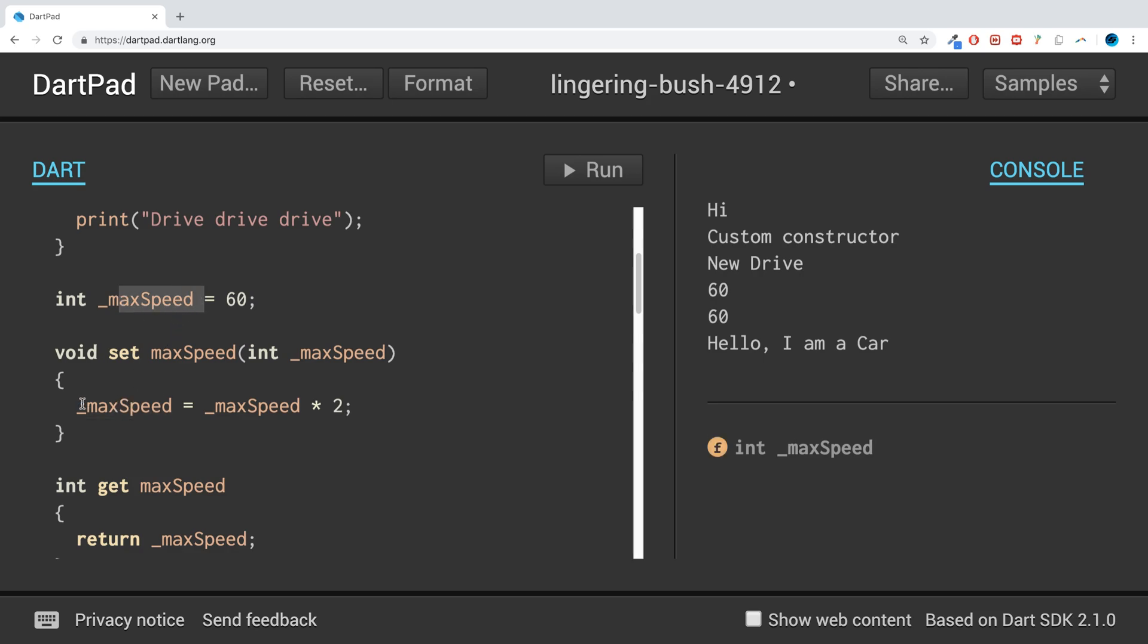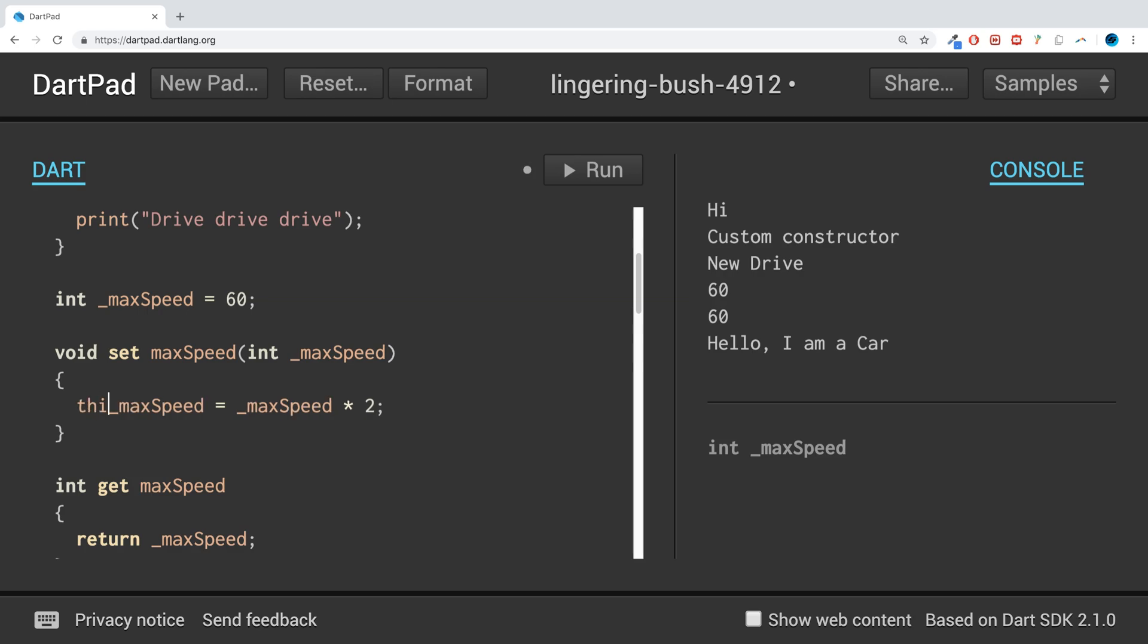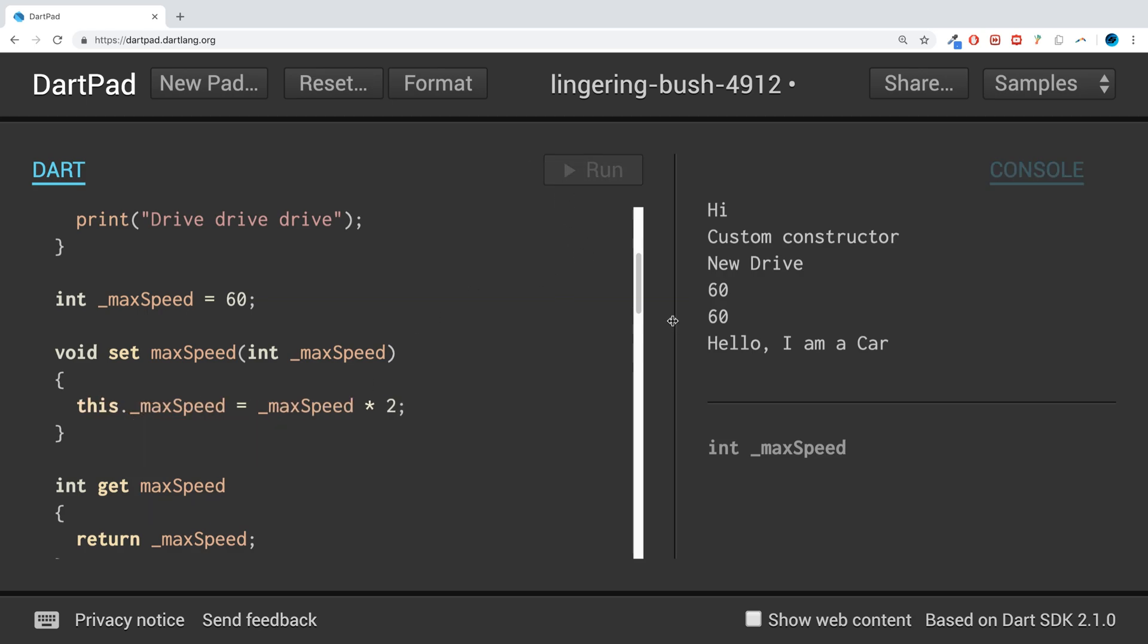If we want to have the same name - one of the reasons you might want to have the same name is because that's the best thing to describe what it is - the way you can do it is if you use the this keyword. If you do this dot, and now if we run it, we get 20.